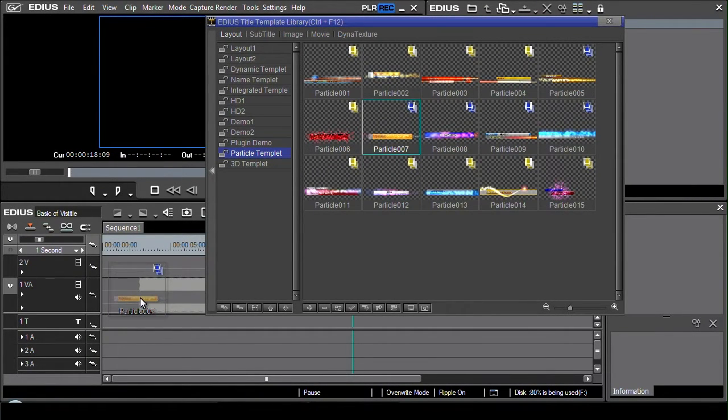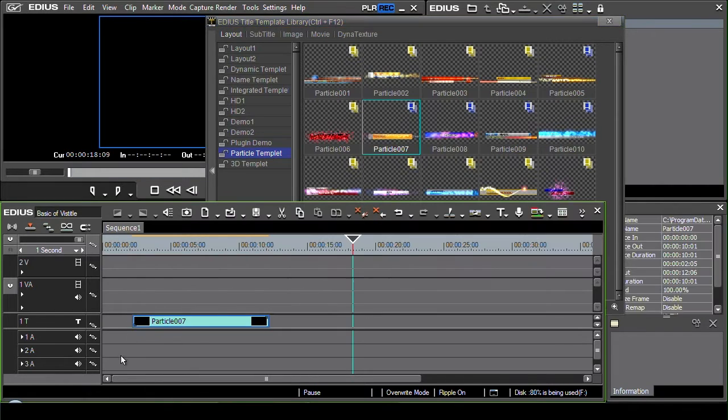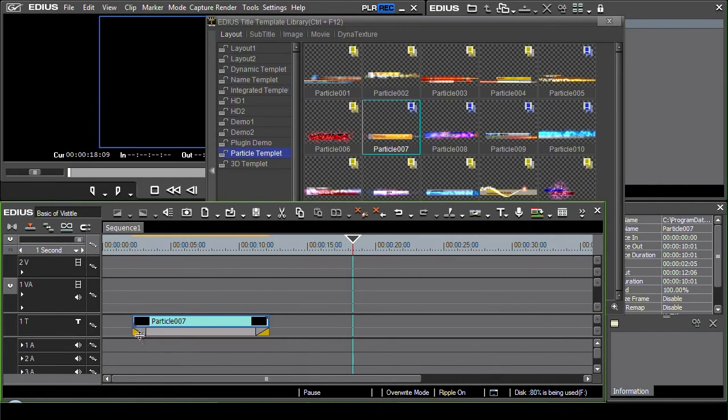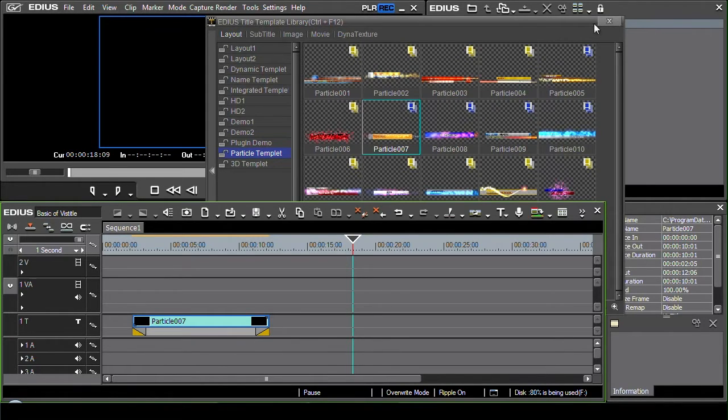Now I can put it onto a video track or I can put it onto a title track. If you put it onto the title track then you automatically get a cross dissolve at the start and the end just like you would with a QuickTitler title.